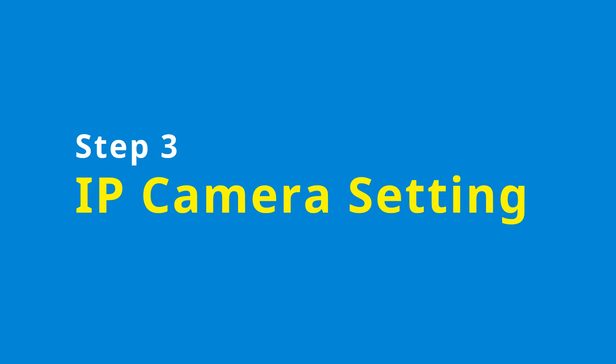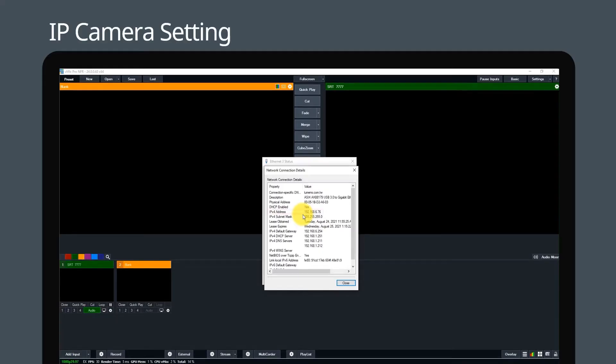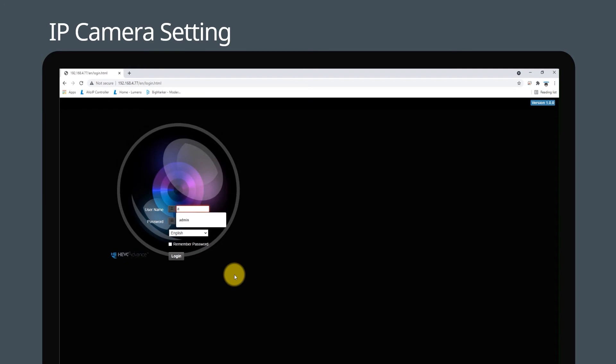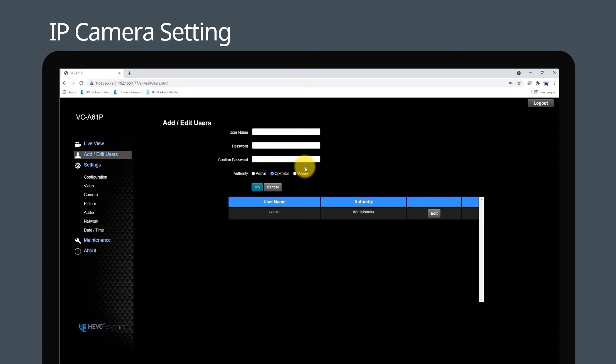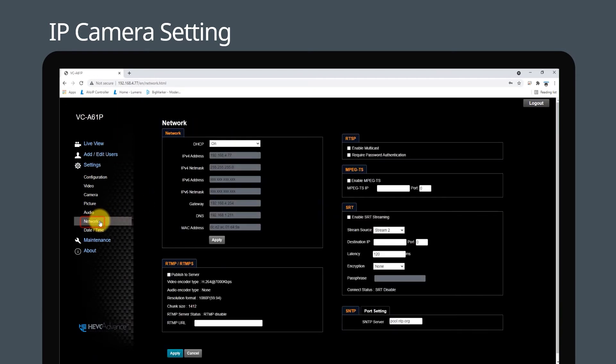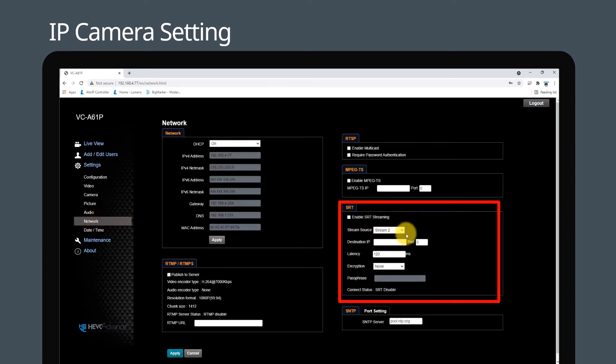Step 3: IP camera setting. Find the computer's IP address. Login to the Lumens IP camera web page and enter the network setting page. In the SRT settings, enter the IP address, the same port number, and related settings.